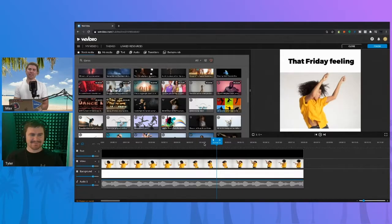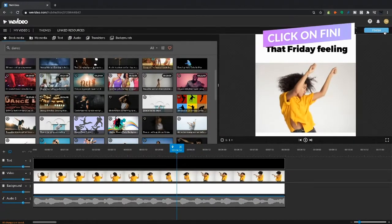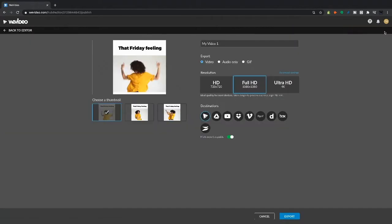Can you show us how to export a GIF in WeVideo? Yeah, it's really easy. We're going to hop in the timeline. And just like you would export a video, go up here, top right corner, click Finish.